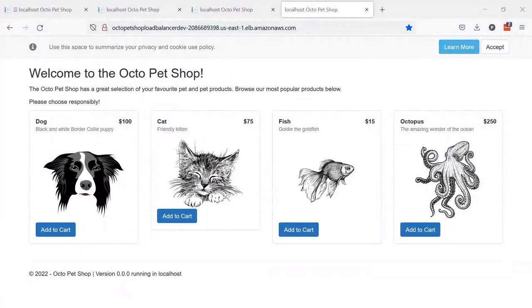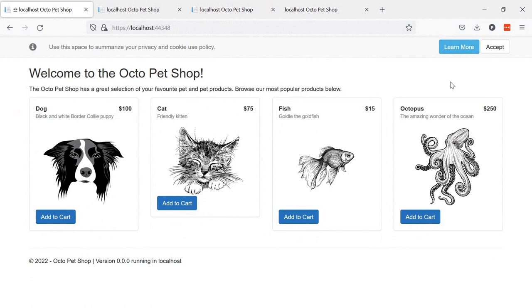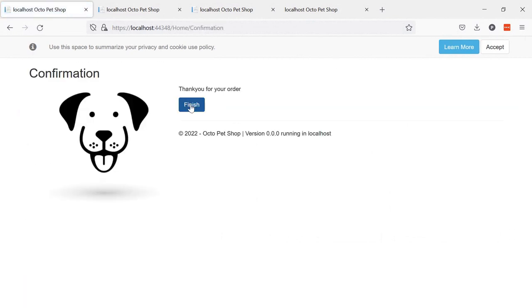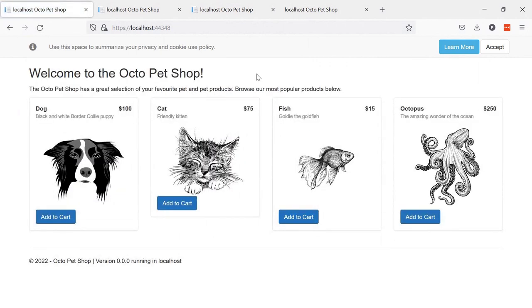So let's dive into the demos. First I'll give you a sneak peek of the application. I have many tabs open, but the first one is the Octo Pet Shop running locally. What we have is a selection of lovely animals living in a local SQL Server instance I've spun up on my machine. They've been pulled in so the web front end can show them, and we can add them to the cart and submit and finish.